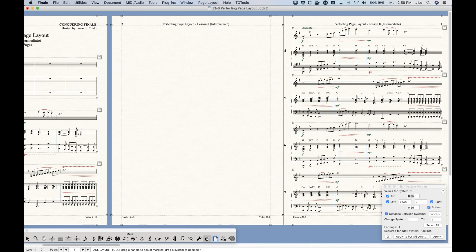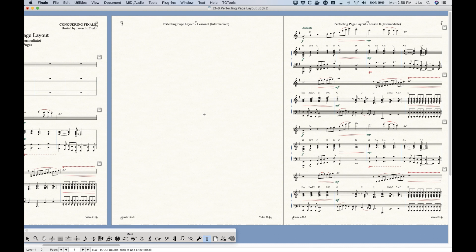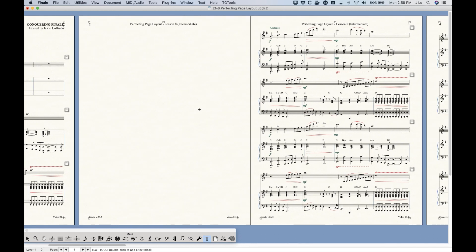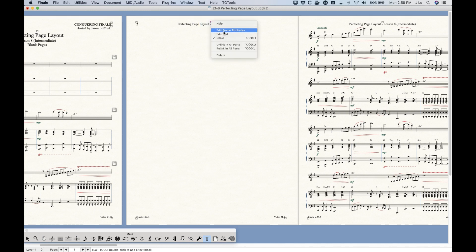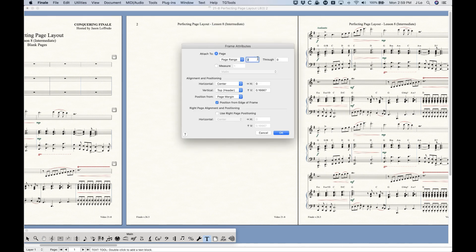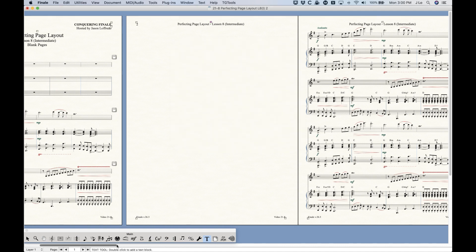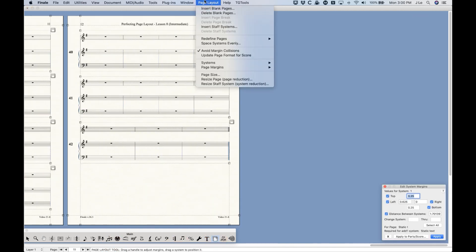There are a couple of things to take note of. You may notice that the blank page is not completely blank — it actually has text blocks on it, which is handy and most of the time what you want. The reason these still appear is that if you go into Edit Frame Attributes for these text blocks, you'll see they are attached to a page range from a certain page through the end of the file. So no matter where you put these blank pages, the range of the text block will encompass them, which is why they always appear.